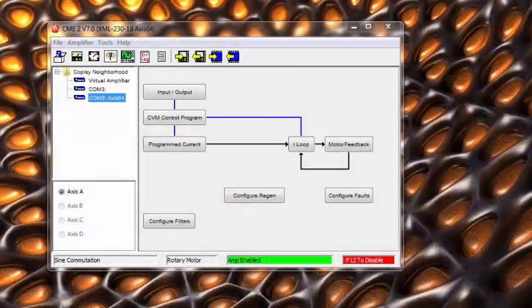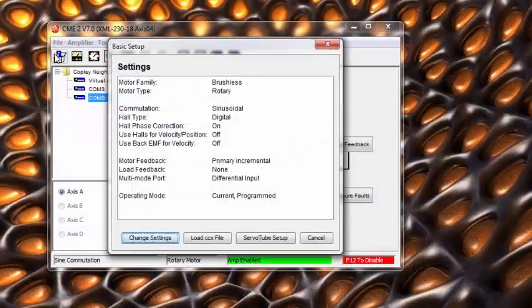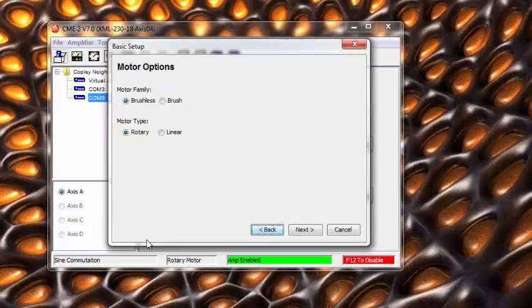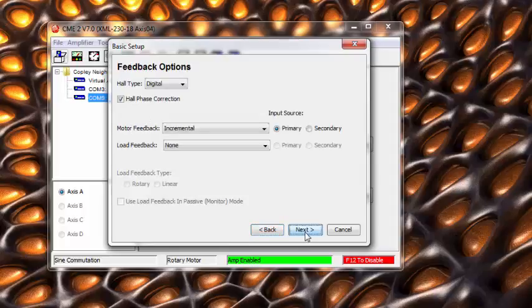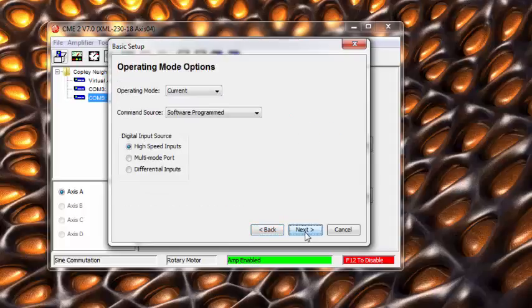We start by verifying the drive mode we are in. We can simply accept all the previous settings, but change from current mode to position mode.